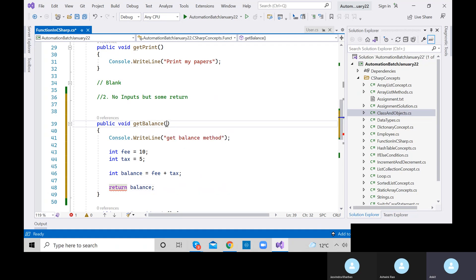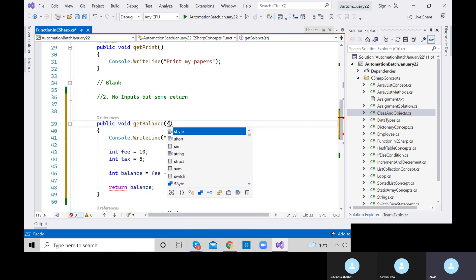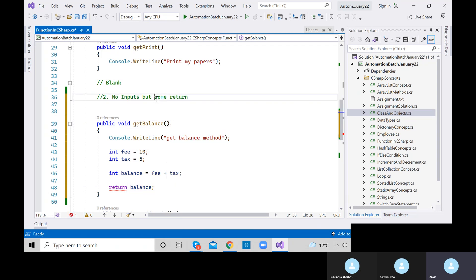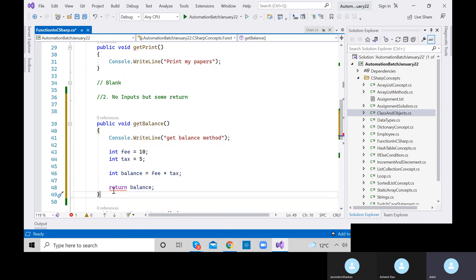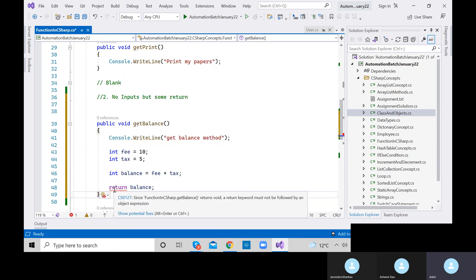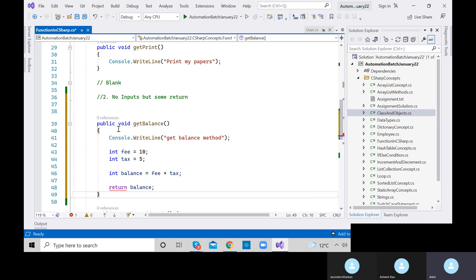There's an error now. Mouse over shows: 'since function getBalance returns void, the return keyword must not be followed by an object expression.' This is saying your method is void type and you are not getting any return from it. So instead of void, we need to define a return type.